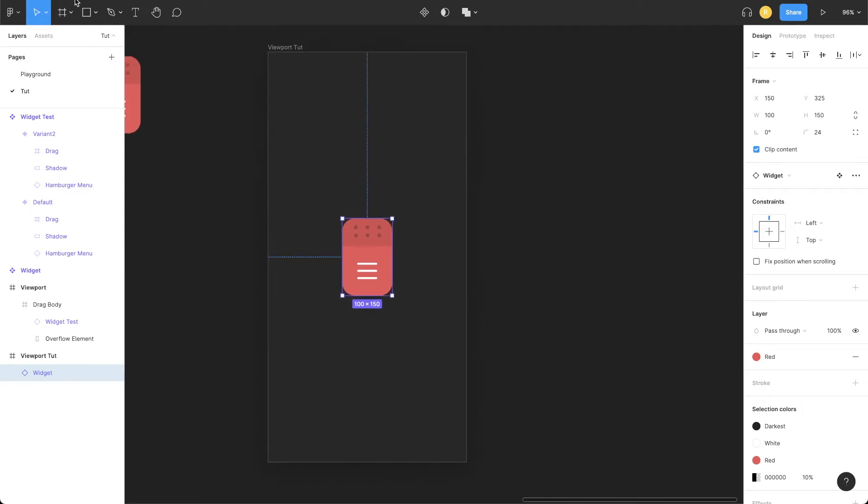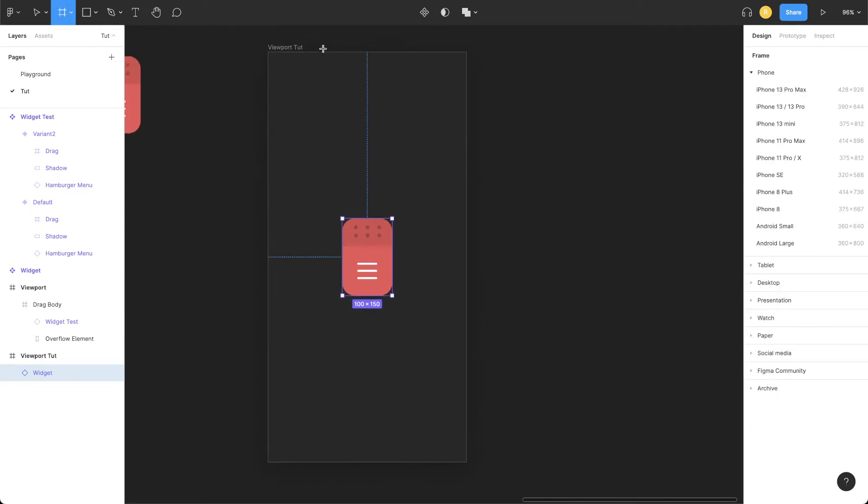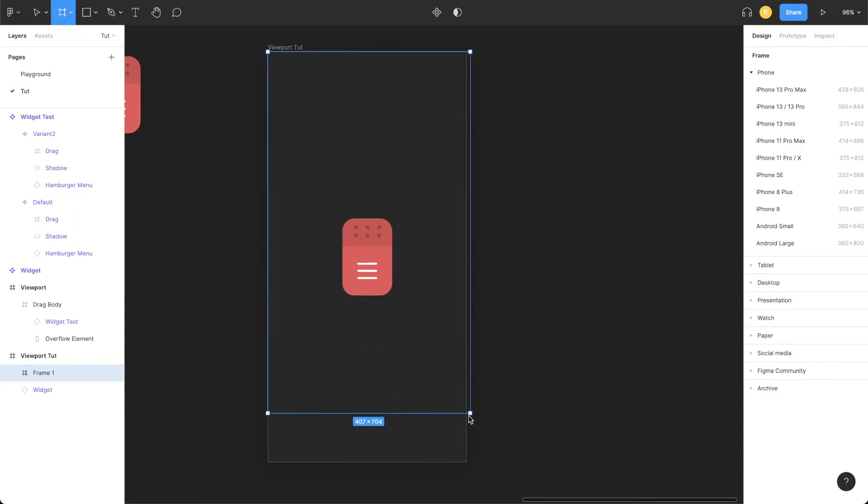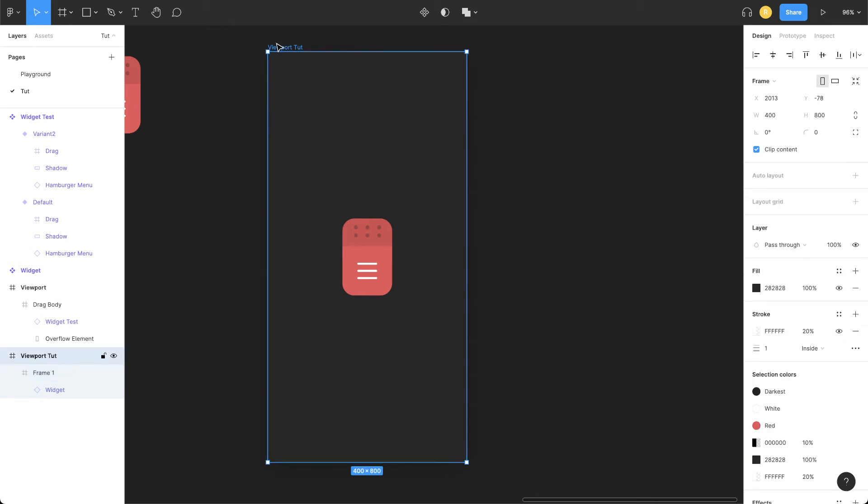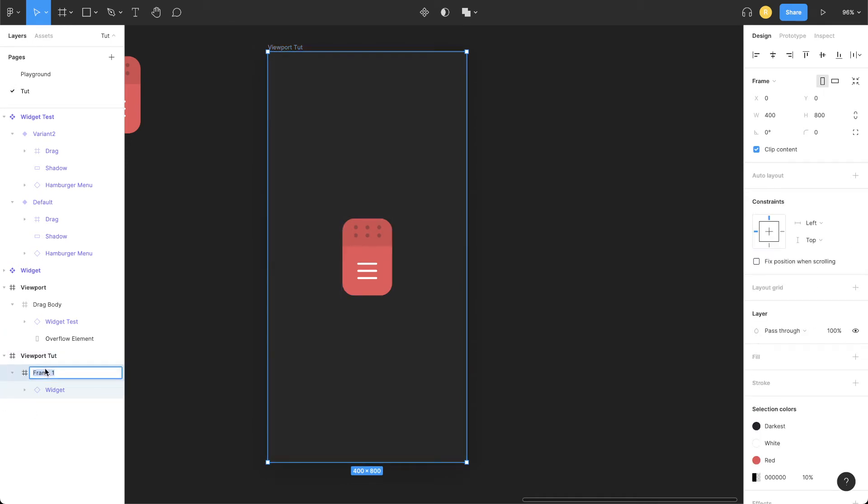Let's select the frame tool and draw a frame equivalent to the width and height of the viewport. Perfect, 400 by 800—that's what our viewport width and height is. Let's rename this frame to drag container.